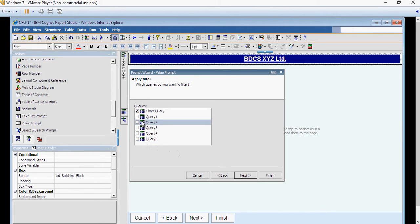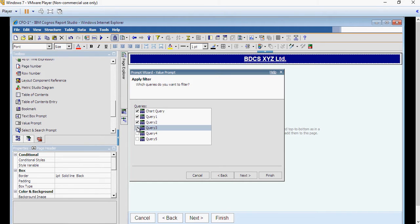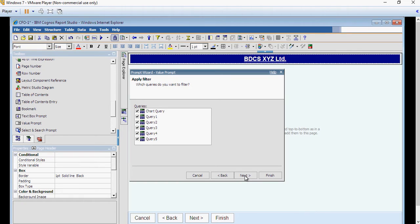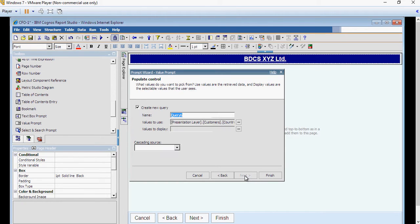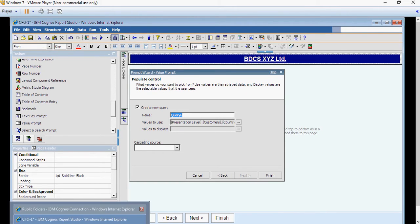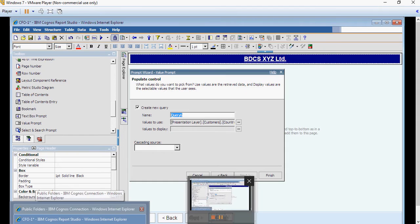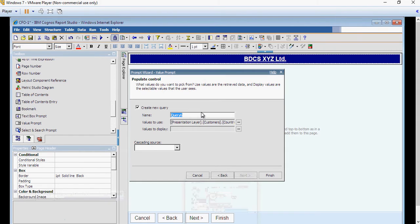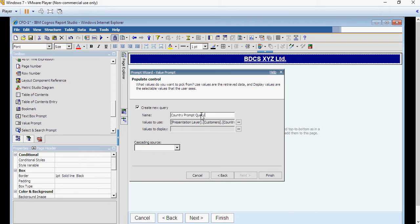So I am going to use from the presentation layer customers country and in the operator because remember it was multi select I am going to use in. If it is single select I am going to use equal to but if it is multi select I am going to use in. Make the filter optional. Say next. Make sure you select all the queries. These queries are for individual objects on the report. Say next, next, and here in the query name it as country prompt query. And say finish.